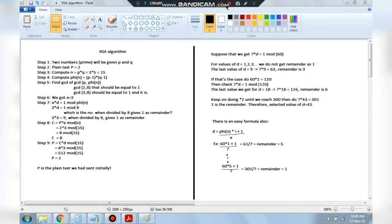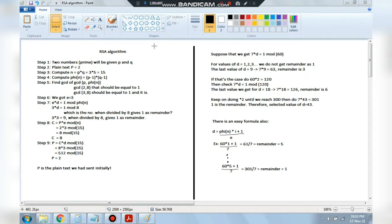Hello everyone, today we will be solving the 11th lab program which is the RSA algorithm. In this algorithm we have encryption and decryption. Suppose you are sending a message — say 'hello' — from one side to the other. In the path between sender and receiver the word gets converted to some unreadable format, which is called encryption, and on the receiver side that encoded word is decrypted back to 'hello'. So we pass a plain text number, it changes to another number, then changes back to the original.